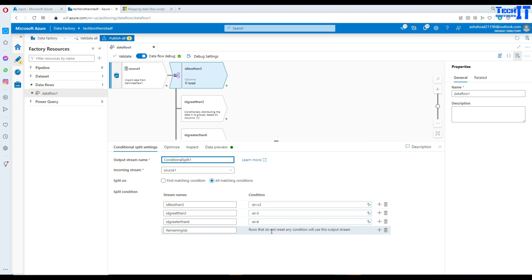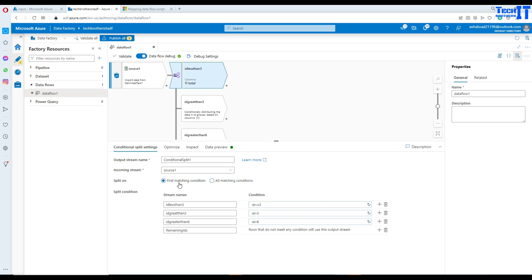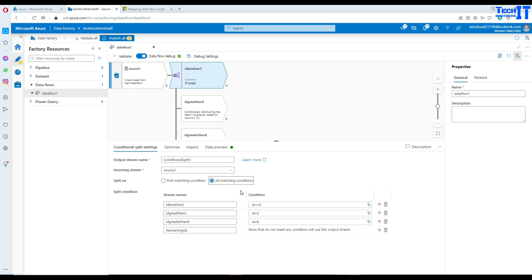I hope this explains when to use each option. Use 'first matching condition' when you want a record to go into exactly one bucket — once it matches, it stops. Use 'all matching conditions' when you want a record to match and appear in multiple output streams. Thank you very much for watching, please subscribe to my channel, and I will see you in the next video.